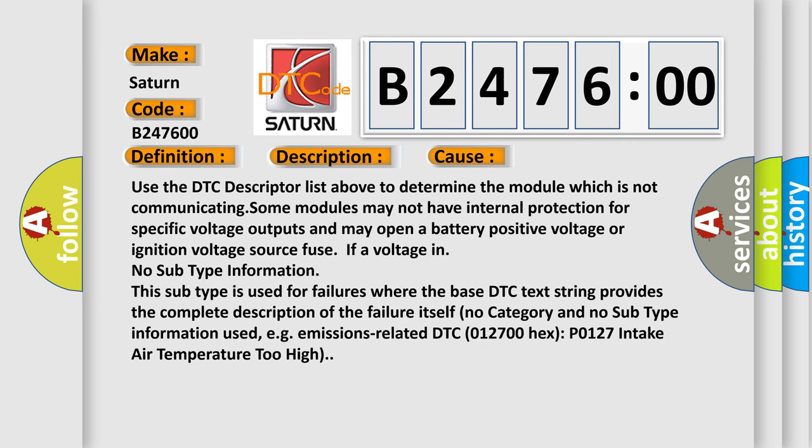This diagnostic error occurs most often in these cases. Use the DTC descriptor list above to determine the module which is not communicating. Some modules may not have internal protection for specific voltage outputs and may open a battery positive voltage or ignition voltage source fuse.